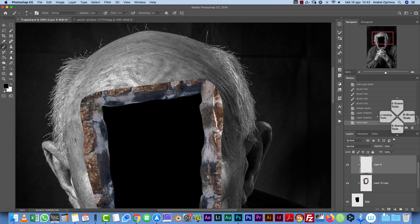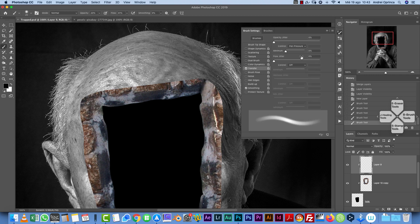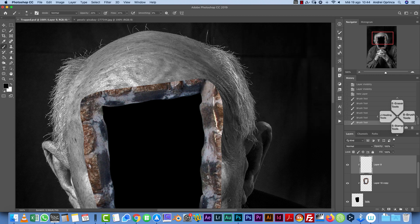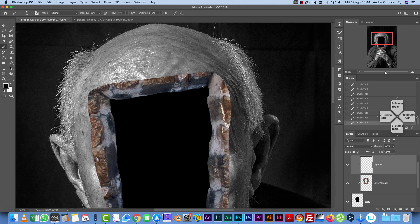Set flow to 40 and gently paint on the edges to create a highlight line, using pen pressure via the Transfer option. If you don't have a graphics tablet, just lower the flow and opacity a bit more. This line adds a bit of perspective. Name this layer 'shadow' — we'll paint shadow on the inner part too.